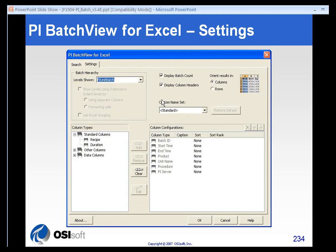There are some settings that are unique to the BatchView for Excel option. Some of them are very similar to the results panel in ProcessBook, where you can see the available columns and add them to the selected columns — these are the columns that will appear in your spreadsheet when you perform a query. The BatchView for Excel, just like the other BatchView products, uses custom namesets.